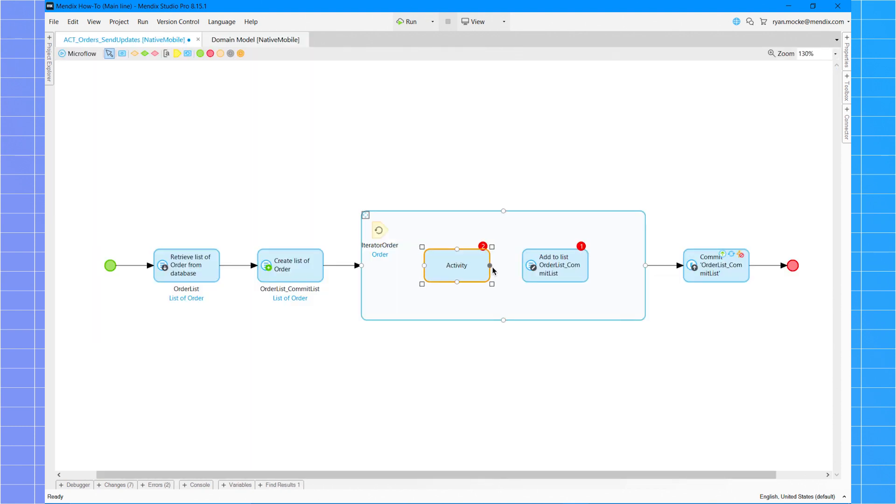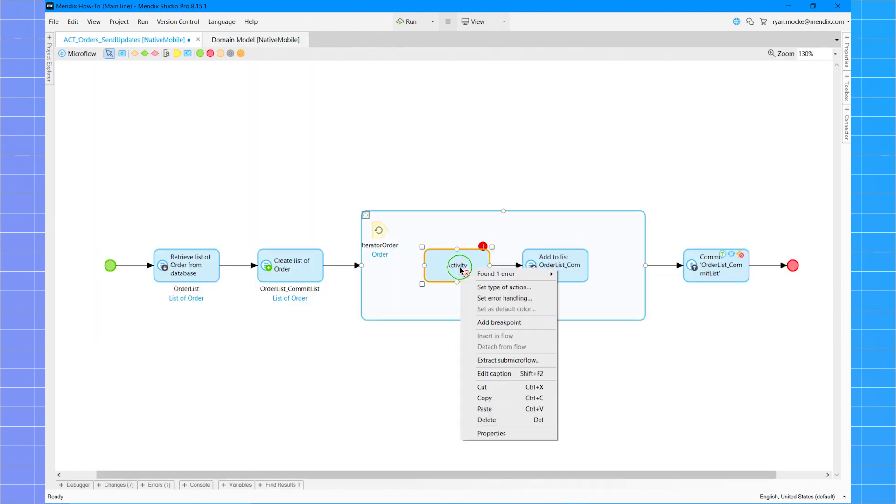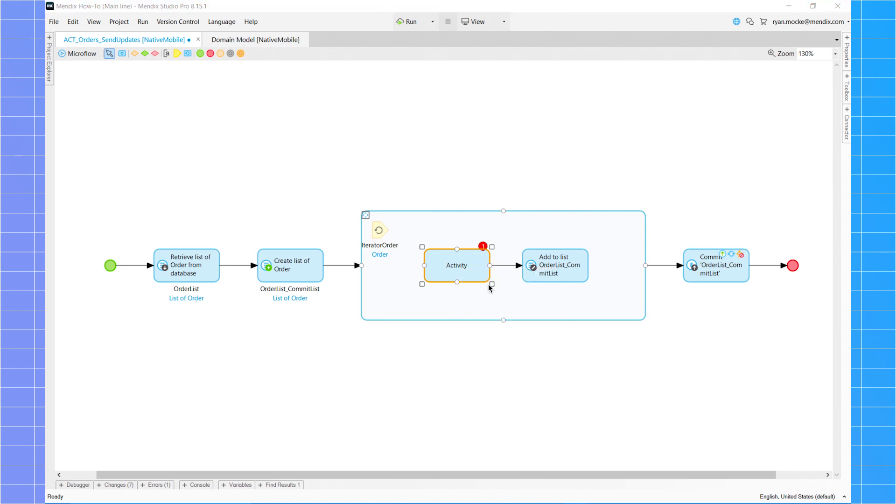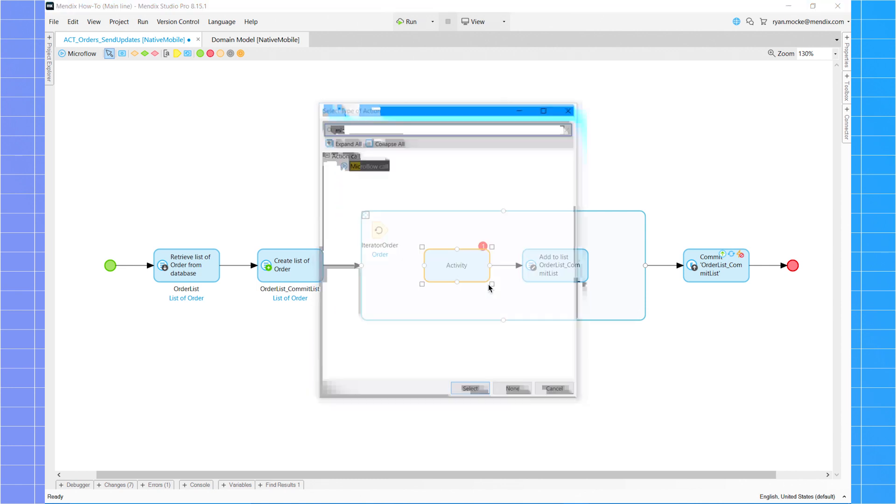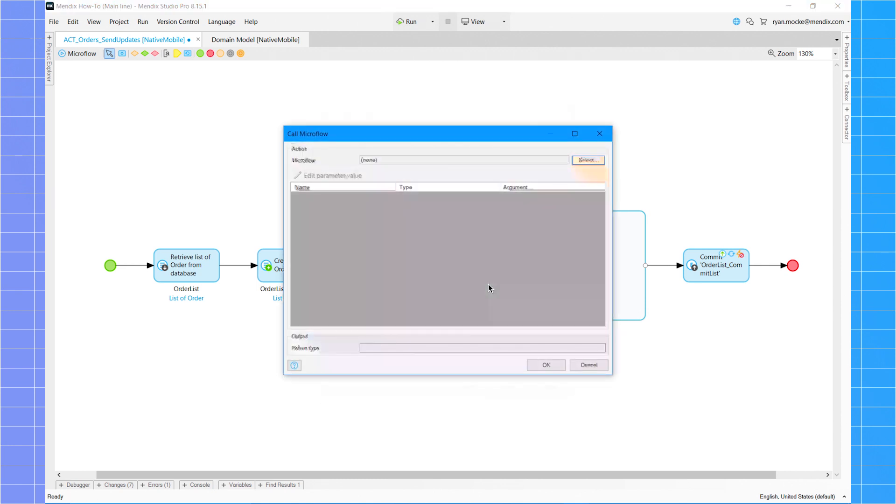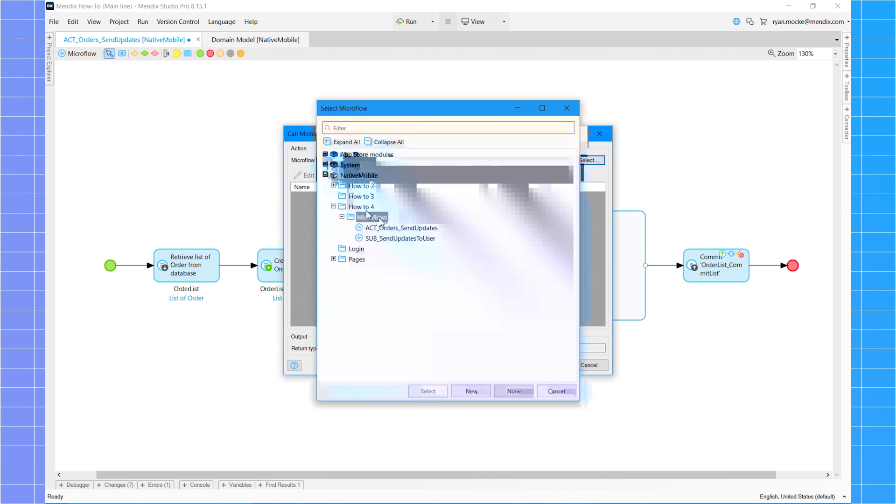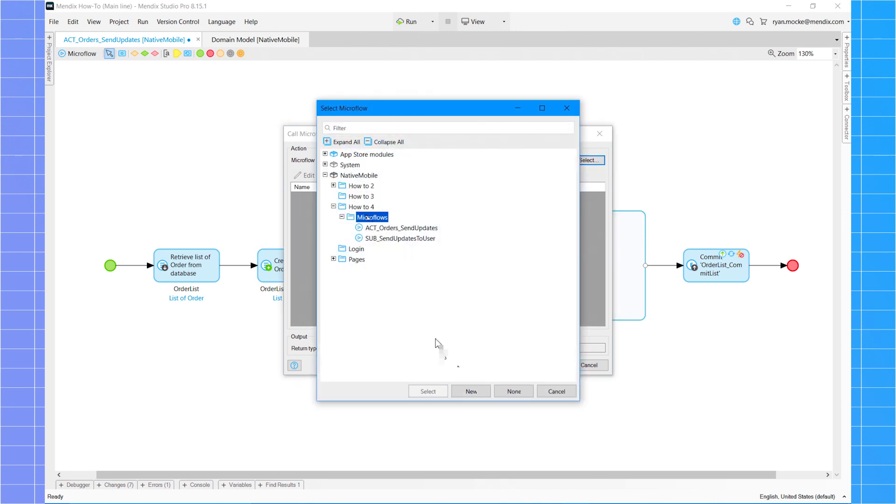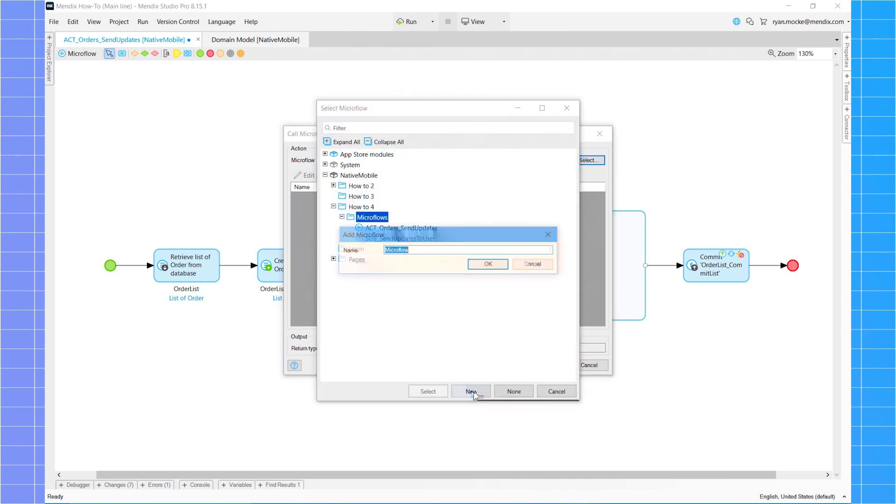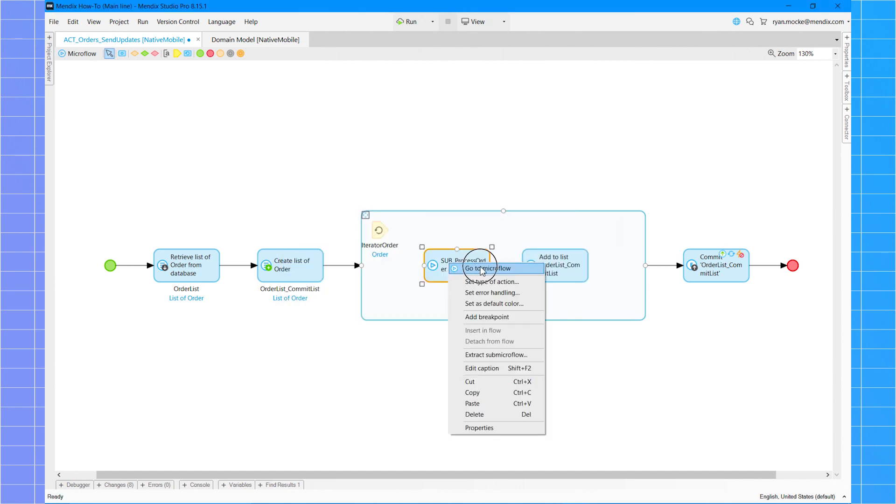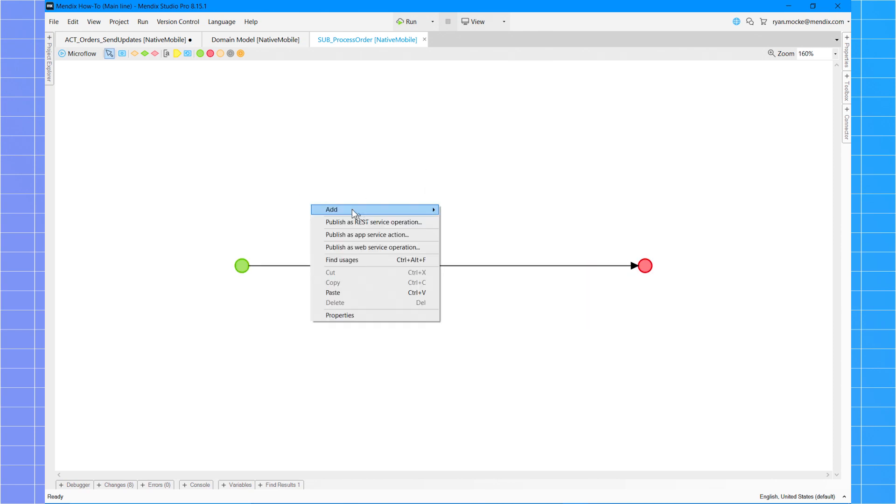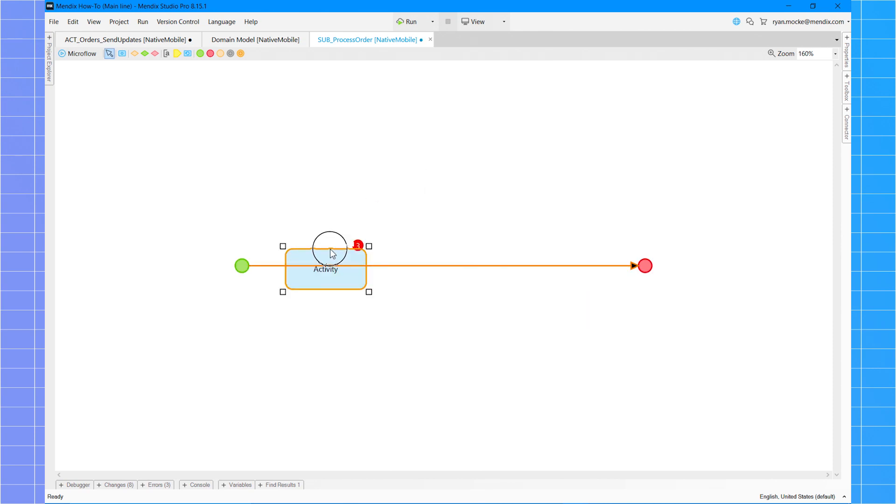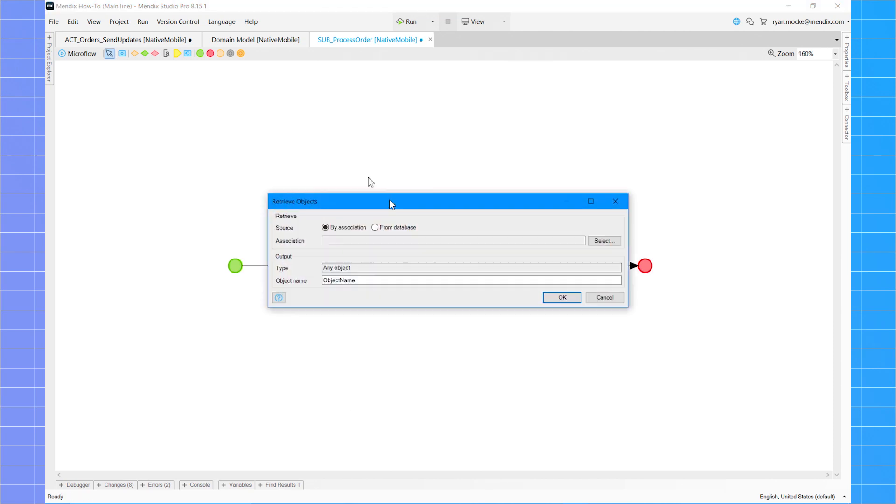When creating a subflow, consider if any data can be passed as a parameter instead of performing a retrieve action for it. Here you can see me make the mistake of retrieving an object from the database before realizing it is available in the parent flow. So I remove the database retrieve and pass it as a parameter instead.